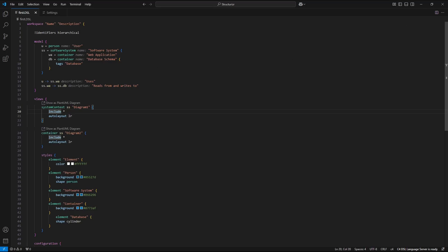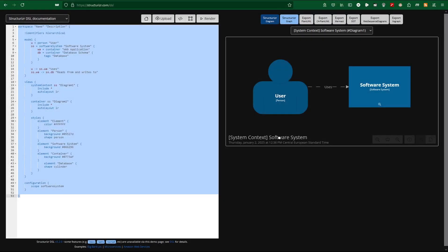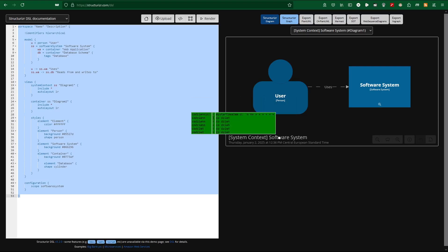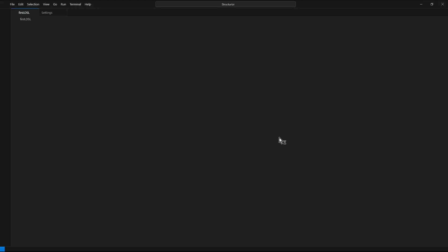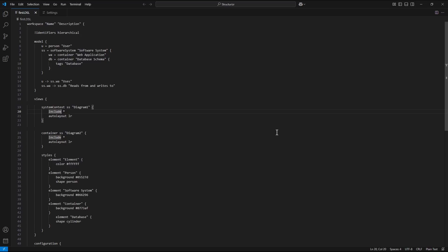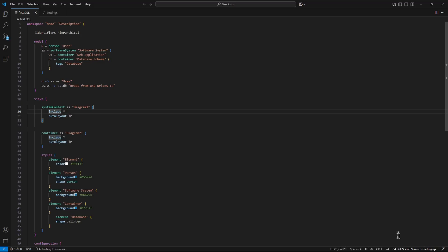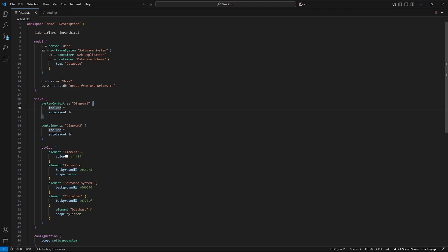And again we are waiting for the message visible in the bottom right corner that C4 DSL language server is ready.